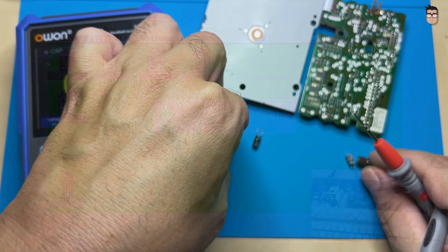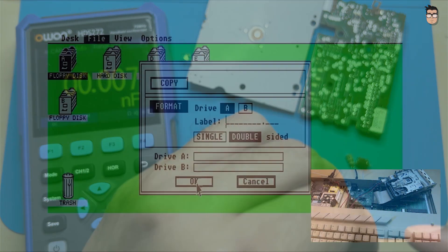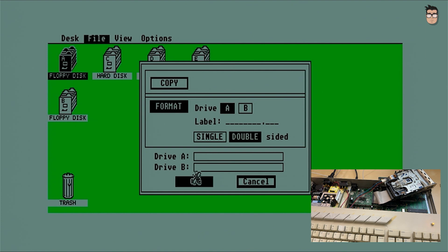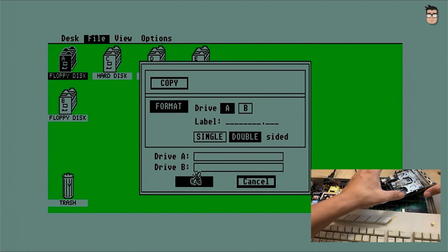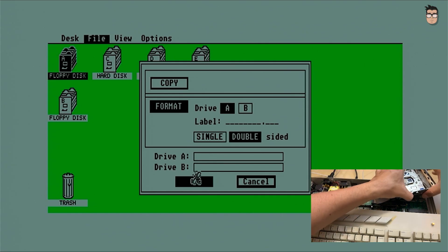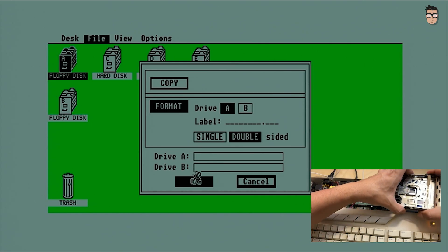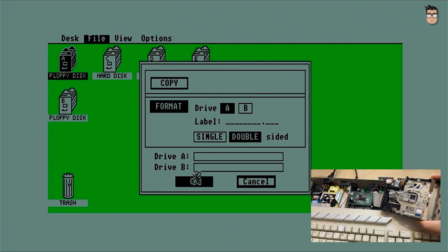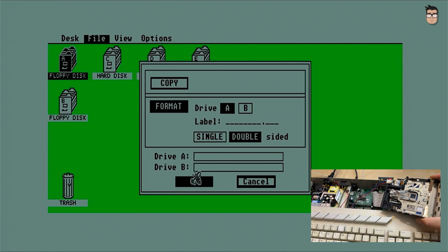No luck. The drive still doesn't work. The read head keeps tapping repeatedly and doesn't move when attempting to read or write. I'm not entirely sure what the problem is. It could be a mechanical issue or possibly a problem with the track zero detector. I don't want to spend too much time in this video repairing this floppy drive, as it's usually a laborious process.